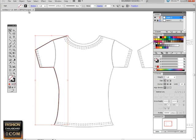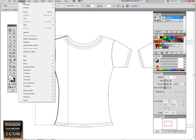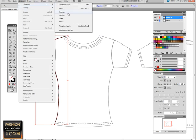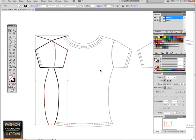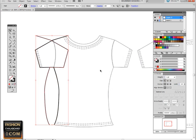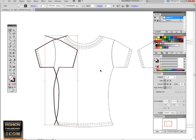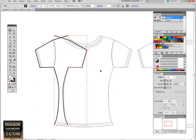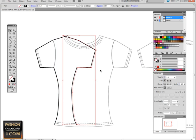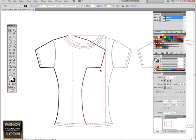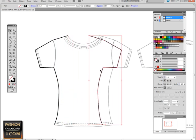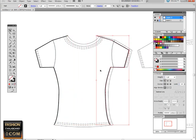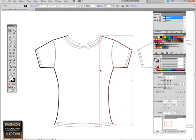Then we're going to go to Object, Transform, Reflect, Copy. And then we're going to move this over with our arrow keys on our keyboard. If it's going really slow, you can add Shift and it goes twice as fast. Just pay attention that you don't miss the other side.